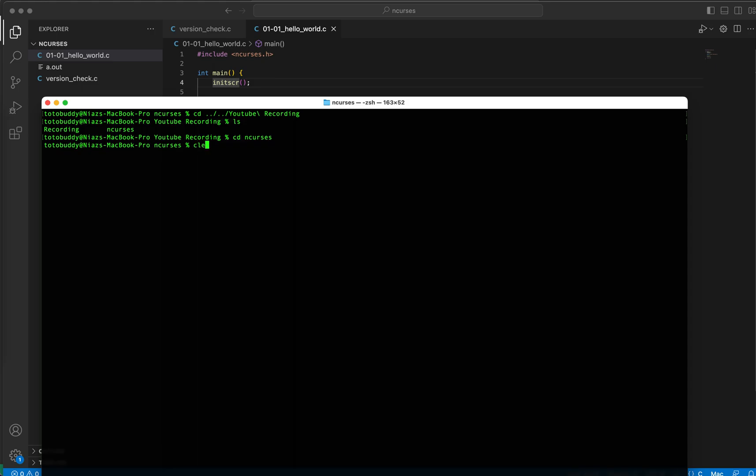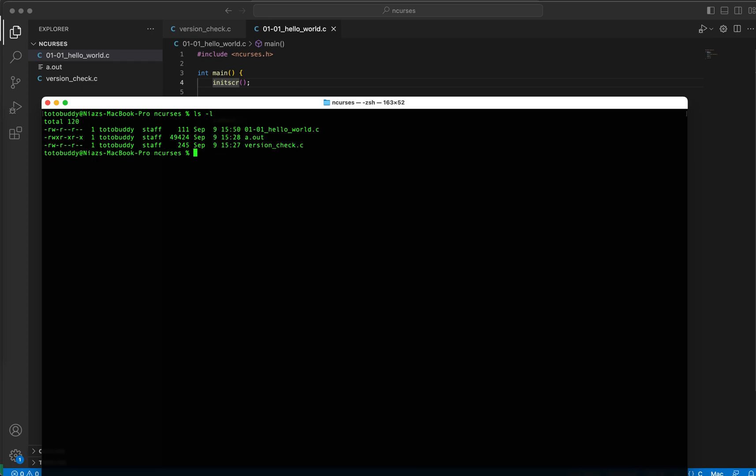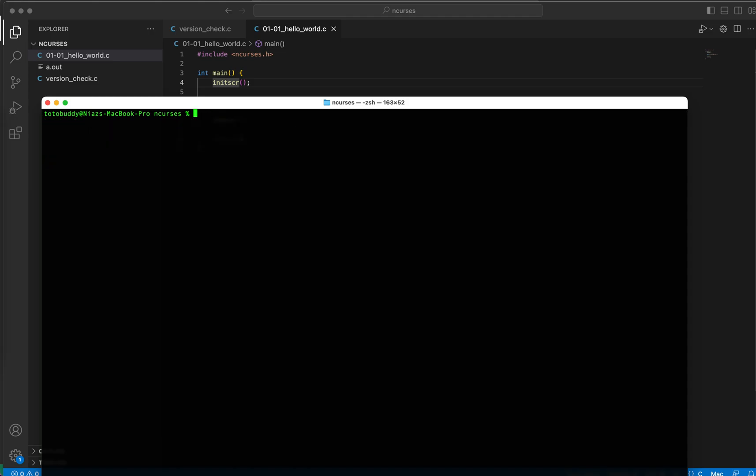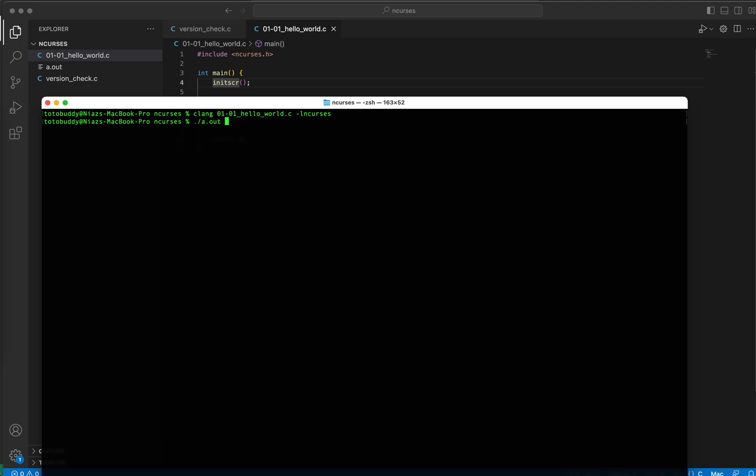So let's see if that works. I need to go back to my terminal. All right, at this point I have the file. So let me compile - actually clear the screen and then compile it. Clang, my file name is 01_hello_world.c, and then we need to include the ncurses library. So the compilation without any error is done.